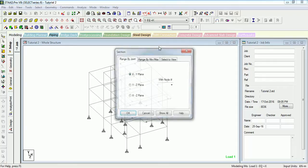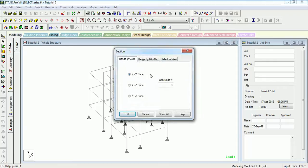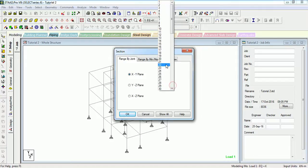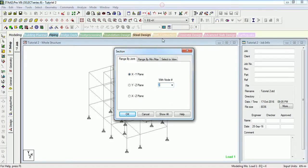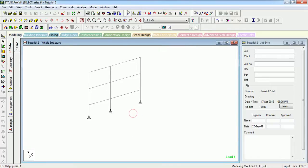Select Show All to show the whole structure again. If you have a grid system in your architectural drawing and you want to see grid by grid, just click on the nodes that you want to see and the plane you want to see.